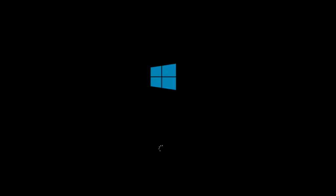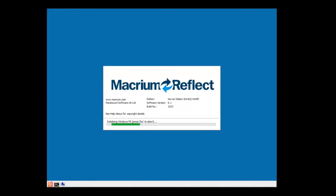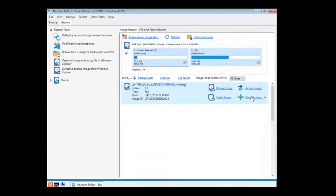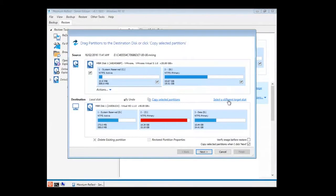Boot the machine into Windows PE from the Technician's USB portable application. Select the golden image and restore it.